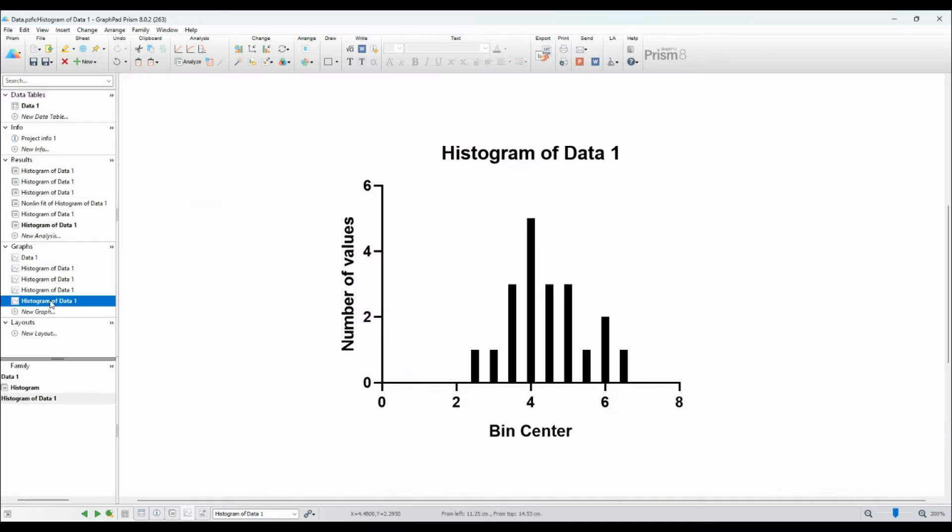Once the Model Options dialog pops up, expand the Gaussian option and click on Gaussian.